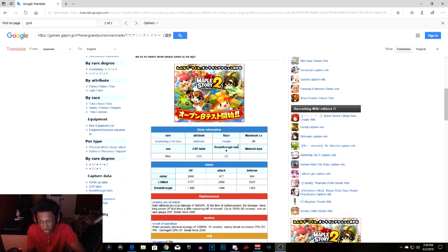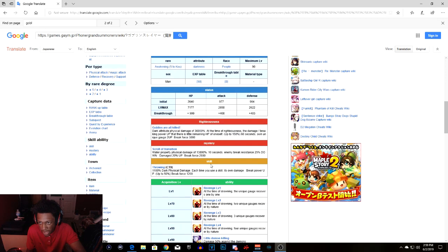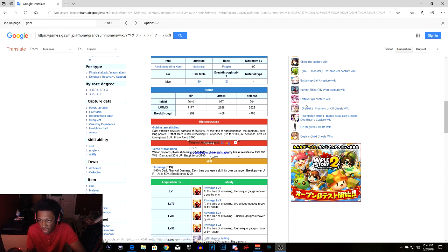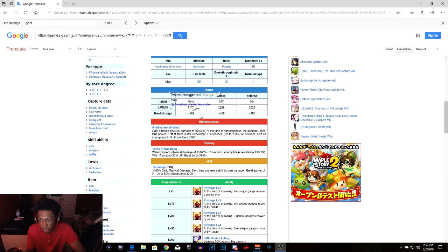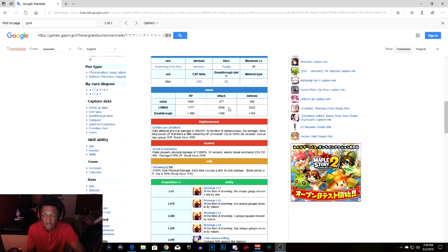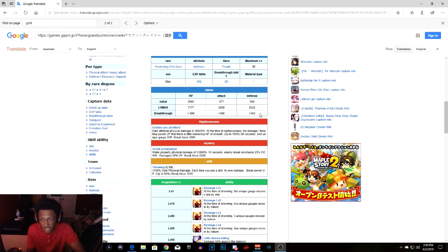His attribute is darkness, race people, of course he's a man. Let's just get into his HP when he's max limit break and everything like that. When he's max limit break, 7177 HP with max AP, 999 with the breakthrough. Attack 2658, breakthrough is 408. Defense 2622 with the defense of 403.